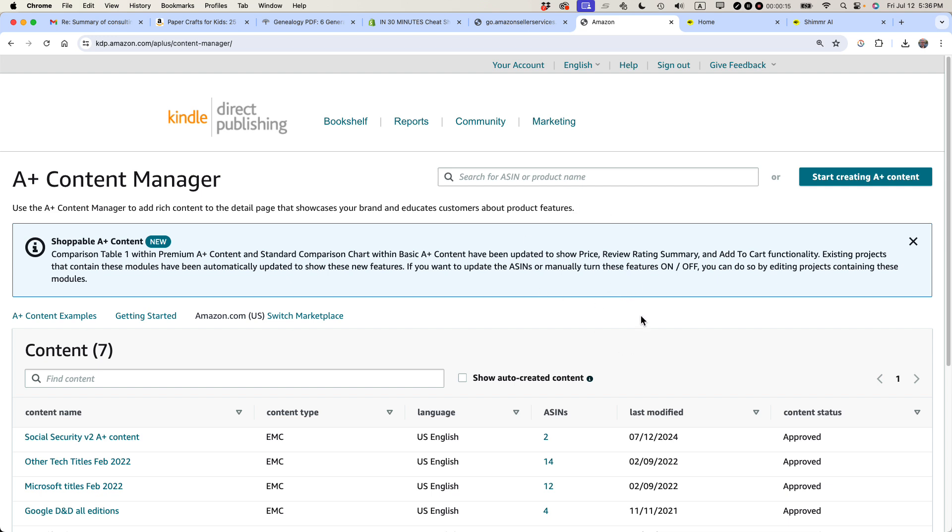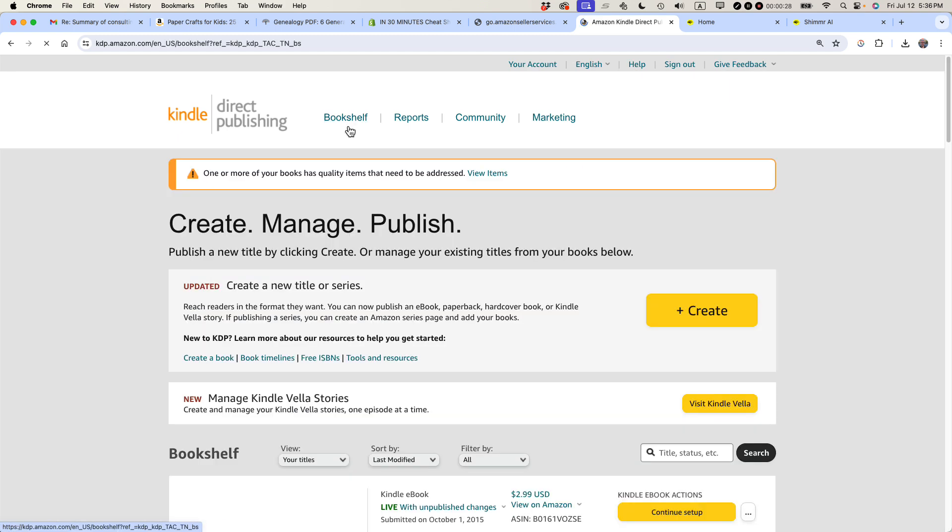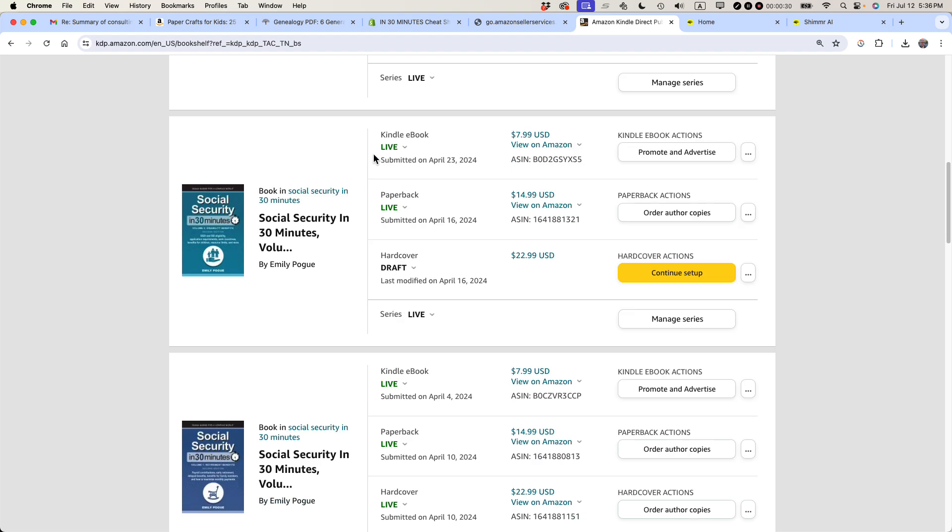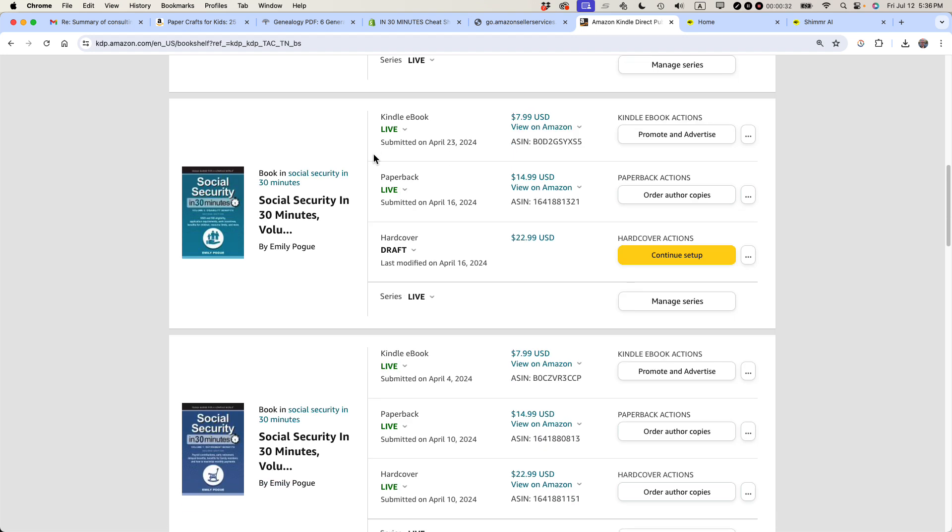So what we're looking at here is the A-plus content manager in KDP, Amazon Kindle Direct Publishing. This manages the A-plus content for my hardcover books, paperback books, and Kindle editions as well. To get to this particular page, you go to Bookshelf. Then you find the book that you're going to be changing the A-plus content for or adding the A-plus content to.